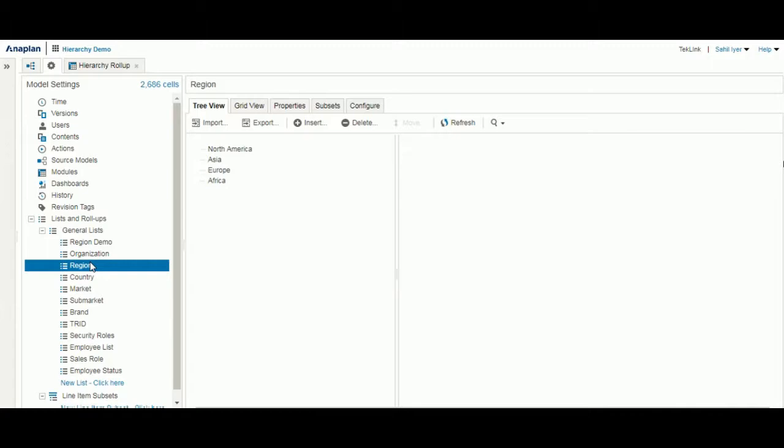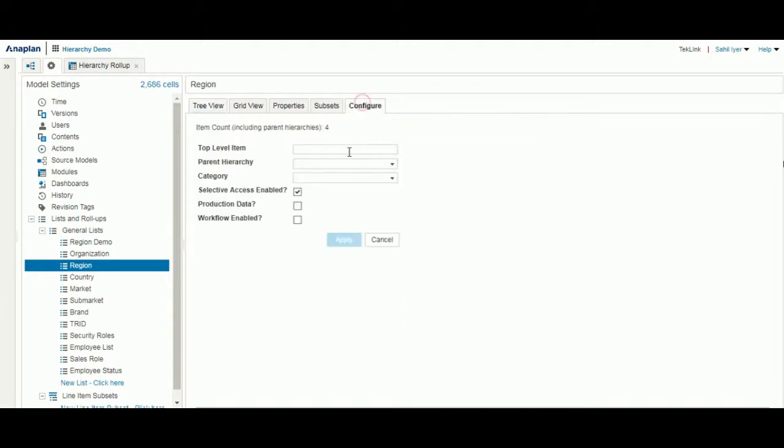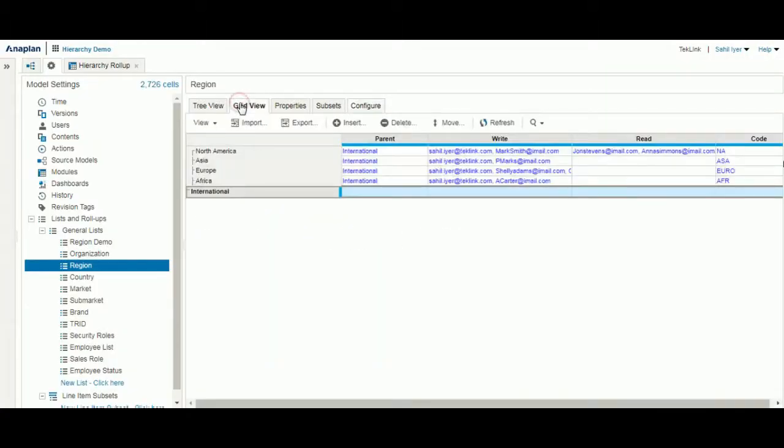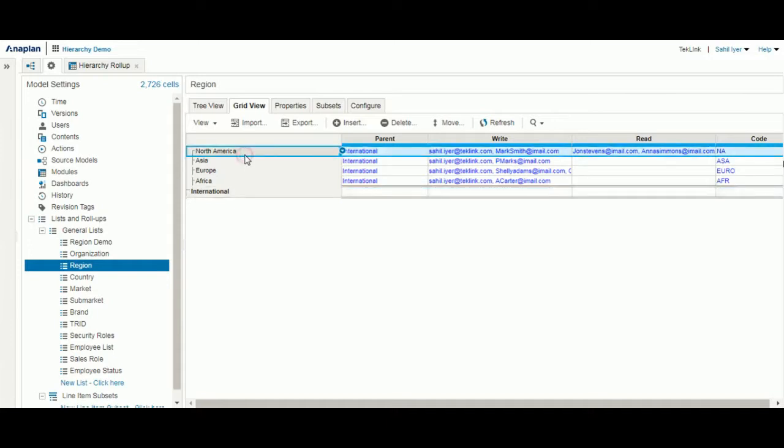I went ahead and created the full hierarchy, but one important part we didn't include is we want to have a top level item for the first list. We will call it international. A top level item sums all of the list items for aggregating purposes. As you can see here, we now have all of the top level regions rolling up into international.